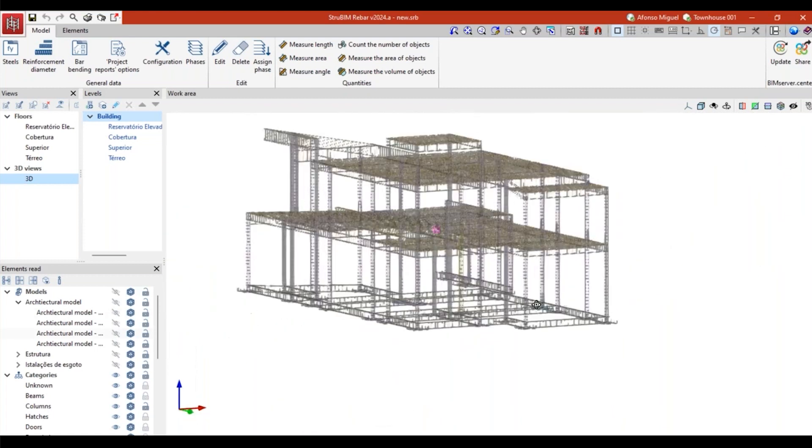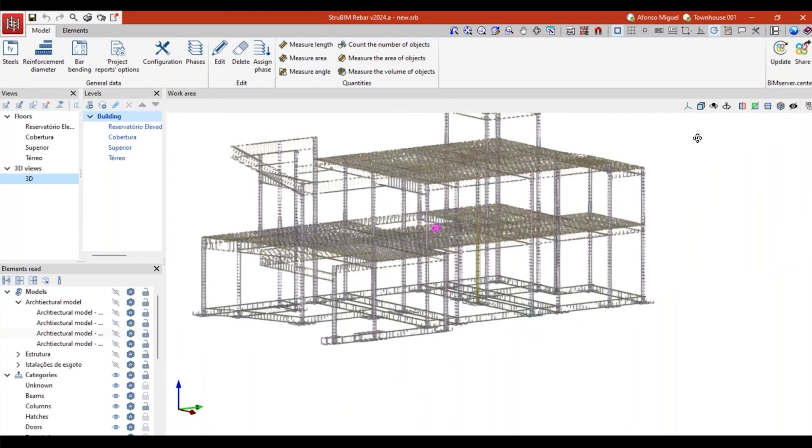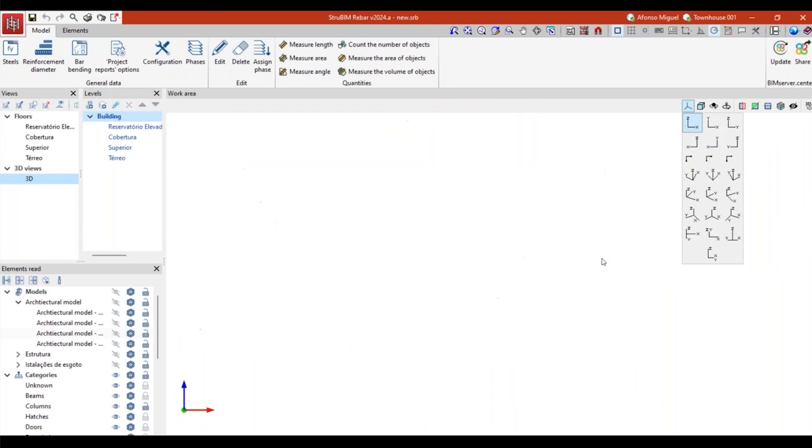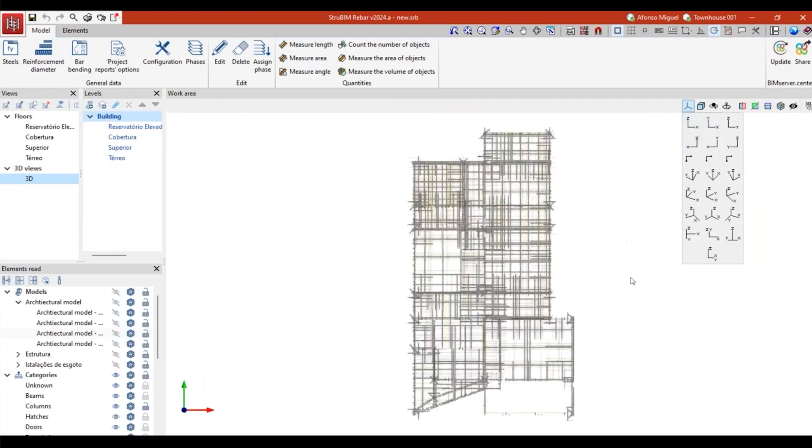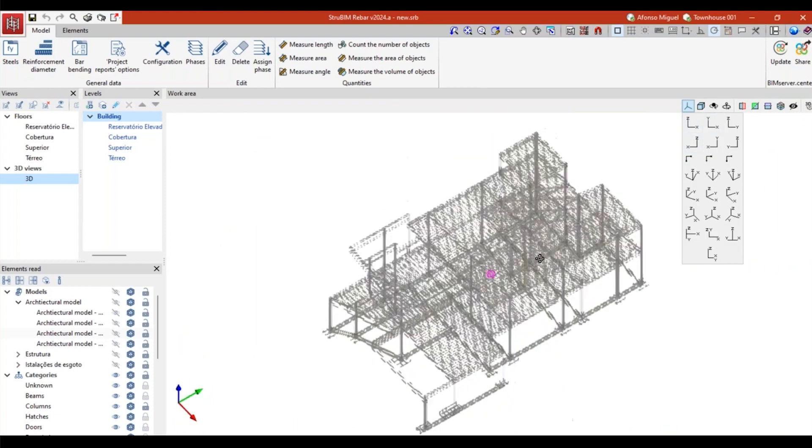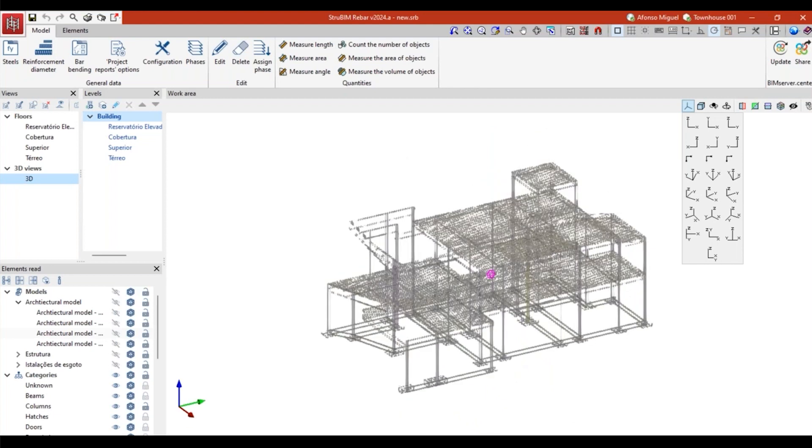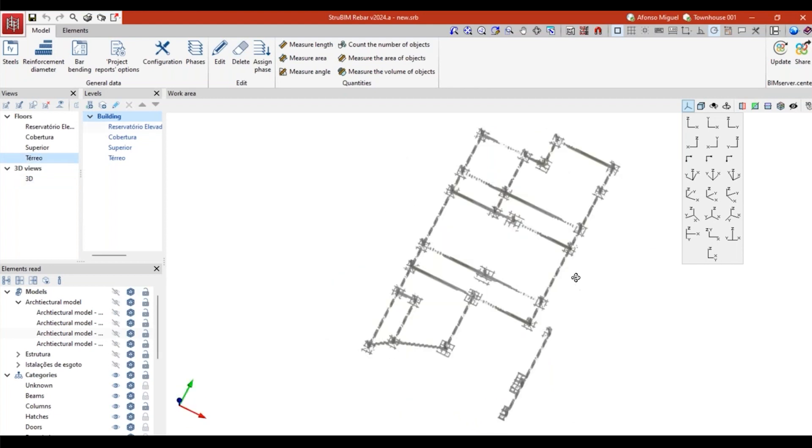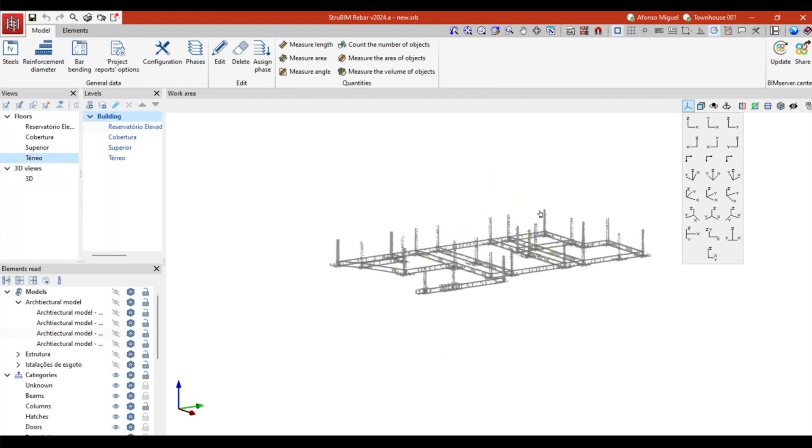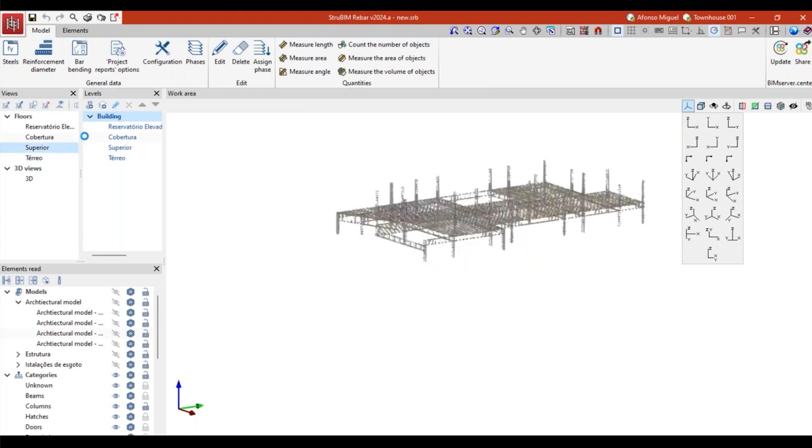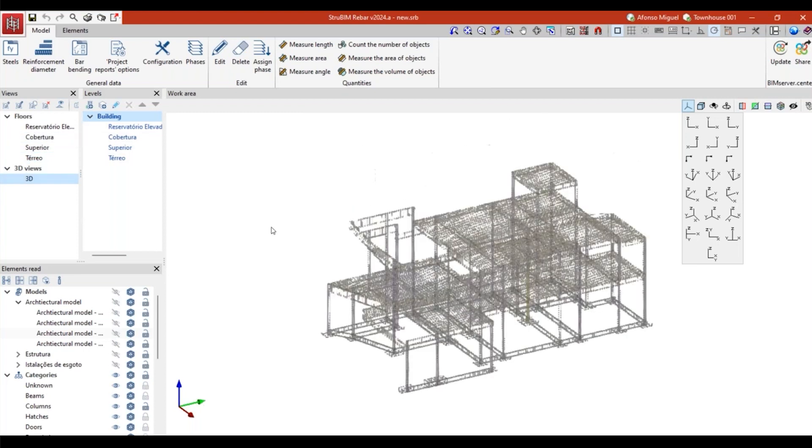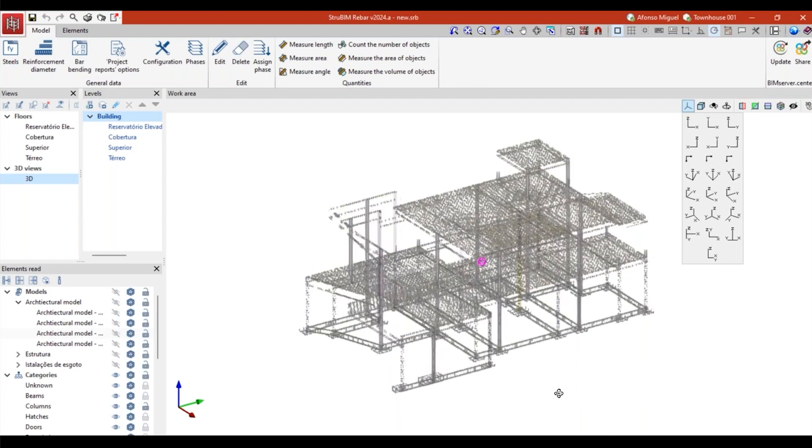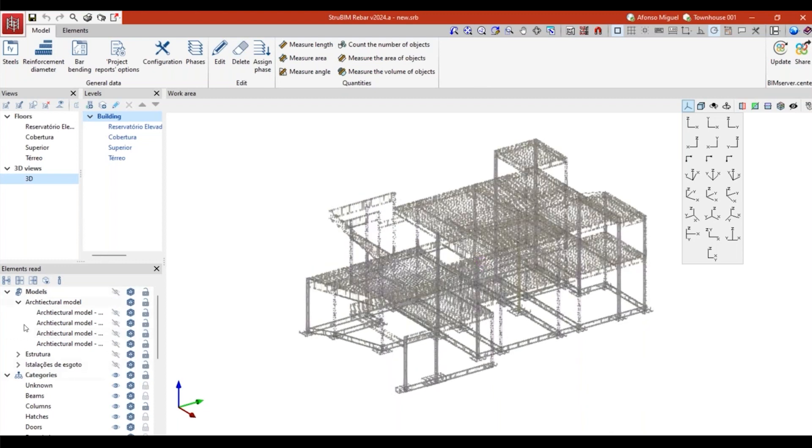As you saw before, I can work in a 3D environment. I can also choose a specific angle and work in a 2D environment. I can create different sections like these or different views, for example this one, or a 3D.